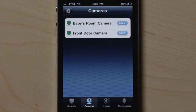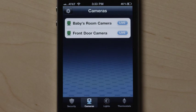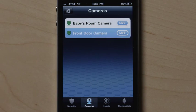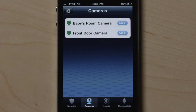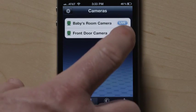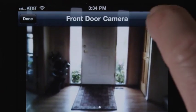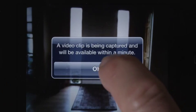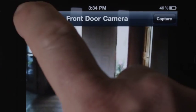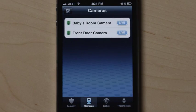Touch the camera icon at the bottom to view pictures, video clips, or live video from cameras connected to your system. Press the camera name to view thumbnails of pictures and video clips. Touch Live to see live video in full screen. Touch the screen and the capture button to capture a picture or video clip, or press Done to go back to the cameras menu.